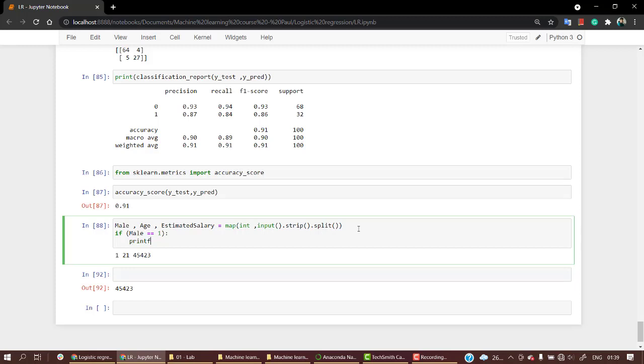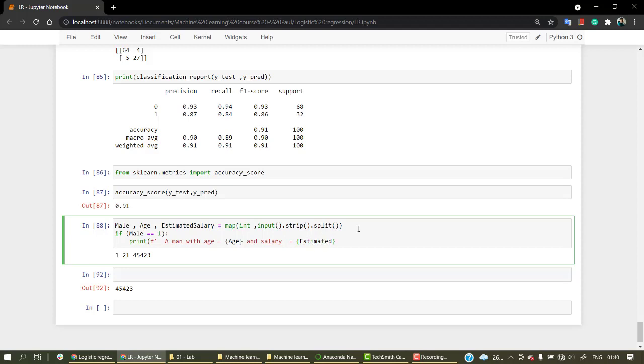I'm going to use an f-string: 'A man with age = {age} and salary = {estimated_salary}'.